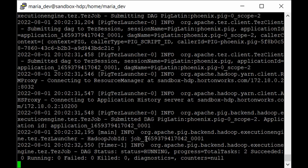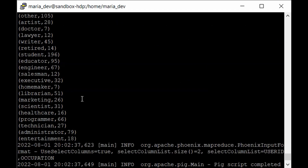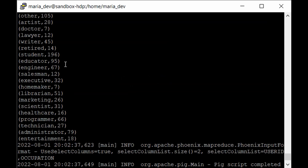The data load is now complete and the job has finished. Here are the results: all occupations and the number of users belonging to each. We have 28 artists, 7 doctors, 12 lawyers, and so on. Student is very popular with 196 students — which makes sense since it's a movies dataset and students watch more movies. Interestingly, there are also 31 scientists who watch movies.